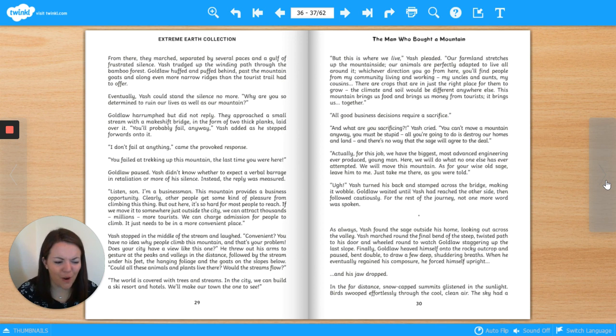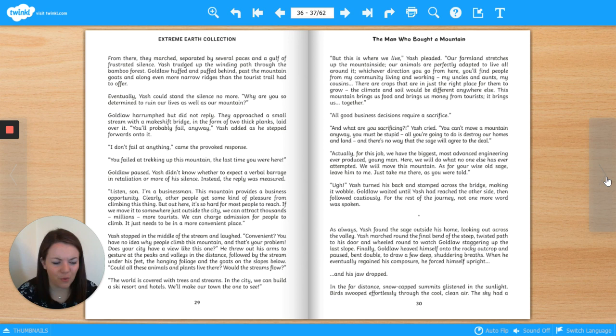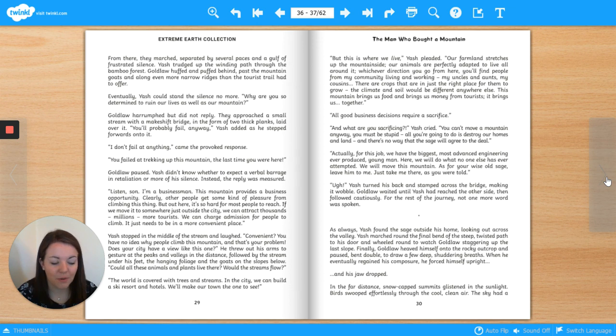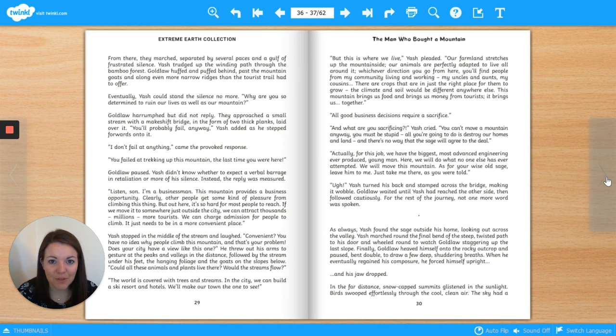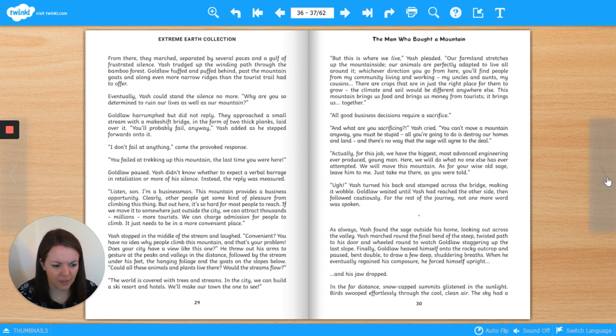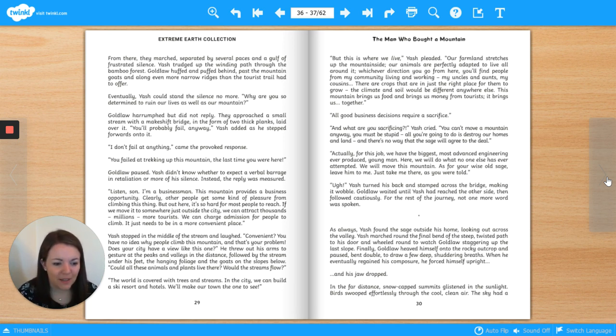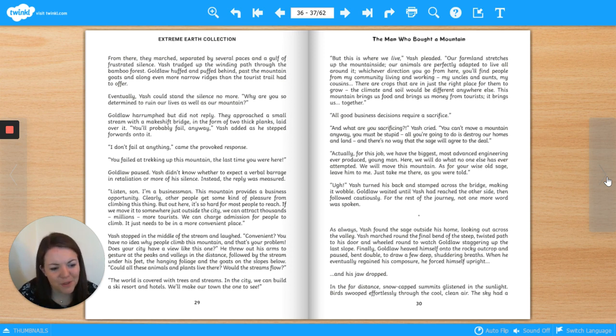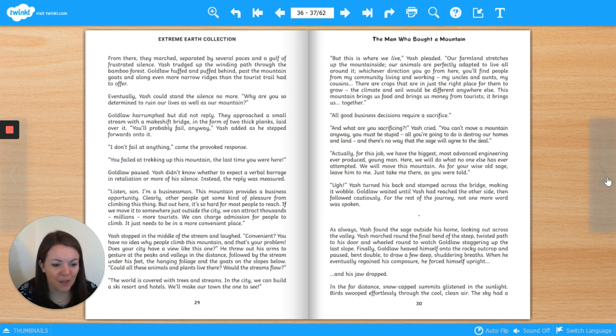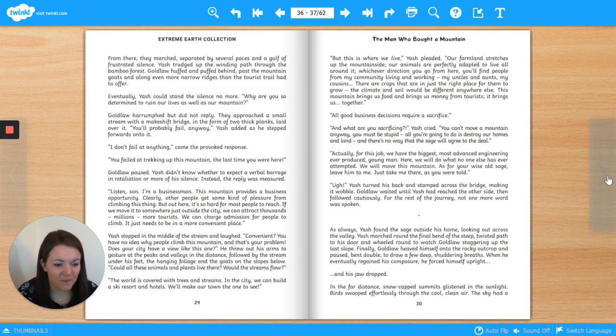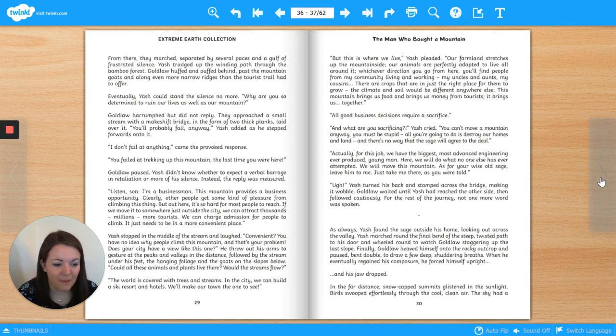Yash stopped in the middle of the stream and laughed. Convenient? You have no idea why people climb this mountain, and that's your problem. Does your city have a view like this one? He threw out his arms to gesture at the peaks and valleys in the distance, followed by the stream under his feet, the hanging foliage and the goats on the slopes below. Could all these animals and plants live there? Would the streams flow? The world is covered with trees and streams. In the city, we can build a ski resort and hotels. We'll make our town the one to see. But this is where we live, Yash pleaded. Our farmland stretches up the mountainside. Our animals are perfectly adapted to live all around it. Whichever direction you go from here, you'll find people from my community living and working. My uncles and aunts, my cousins. There are crops that are in just the right place for them to grow. The climate and soil would be different anywhere else. This mountain brings us food. It brings us money from tourists. It brings us together.